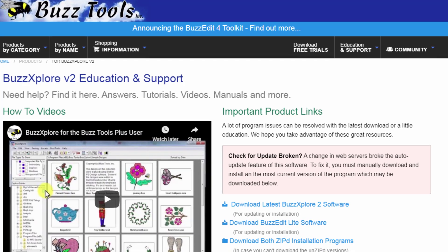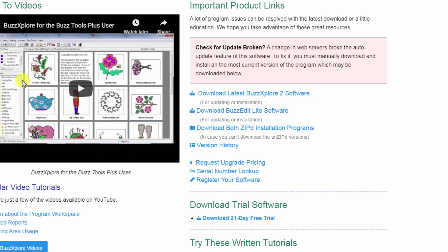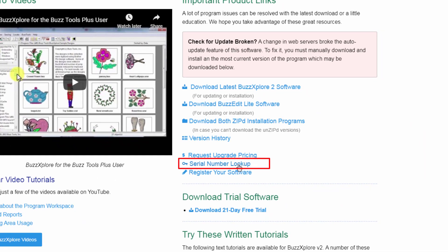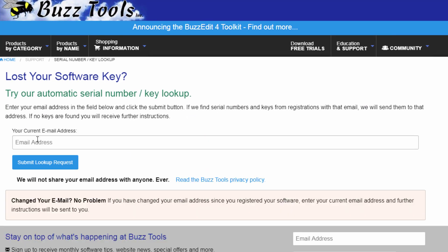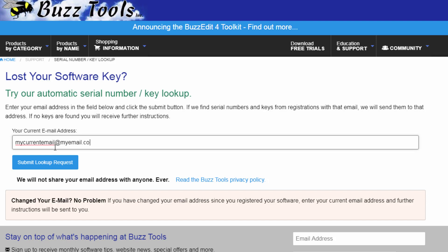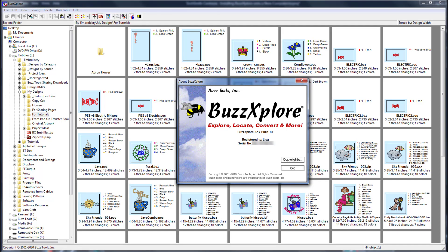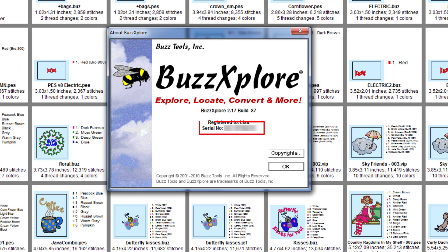If you can't find your serial number, here are a few things to try. First, visit the Education and Support page for BuzzExplorer and choose the Serial Number Lookup link. If you registered the software, you'll receive an email back with your information. If your numbers are not found, you'll receive additional information in an email. If you need to email us at this point, open BuzzExplorer on your old computer and send us the serial number listed on the splash screen, along with when you purchased the software.